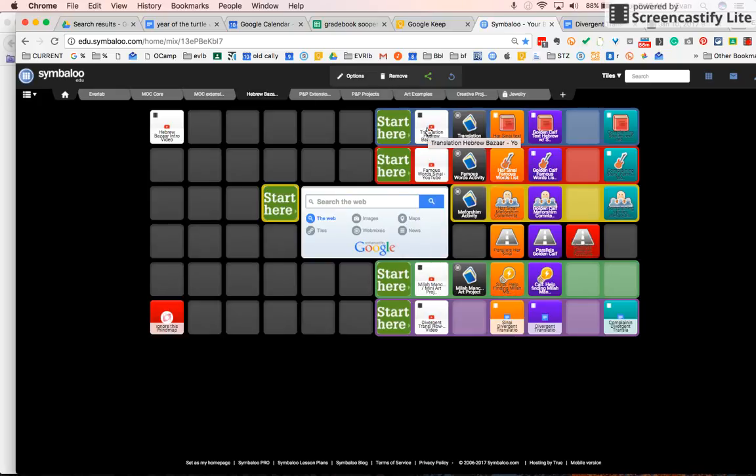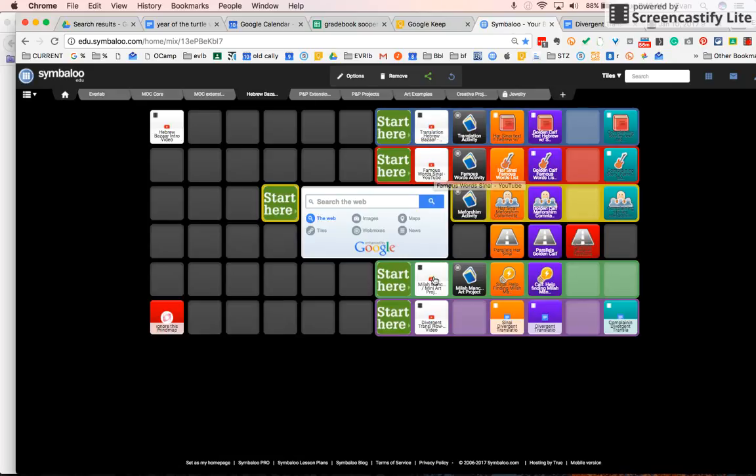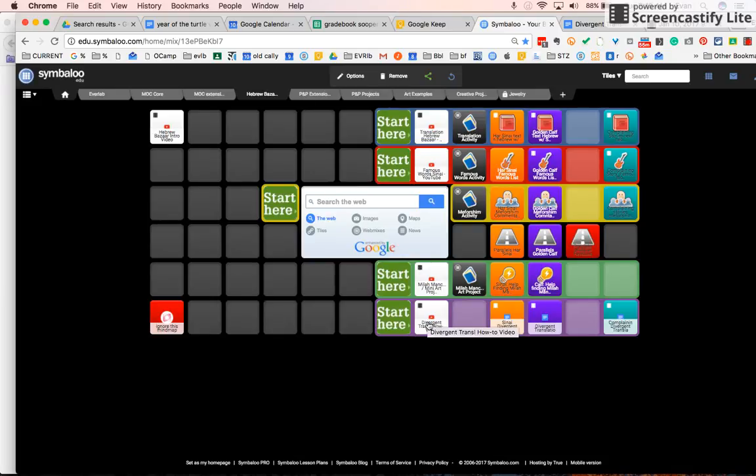There's this one which is called the translation activity. This is called Famous Words. This is called Mila Mancha Art Project and this is Divergent Translations. So what you should do is watch a couple of the videos to see which one you might want to do.